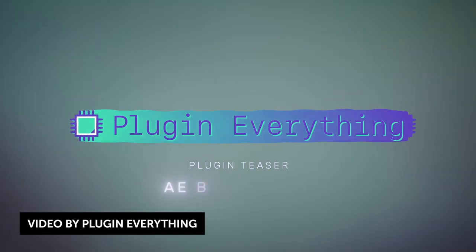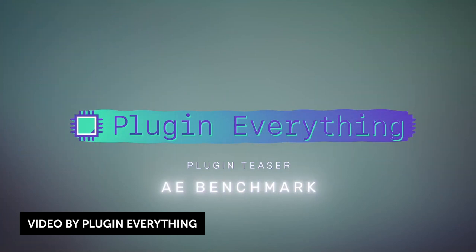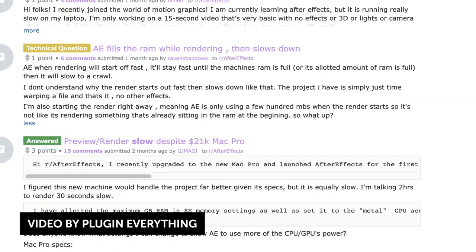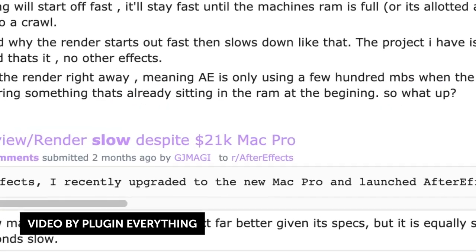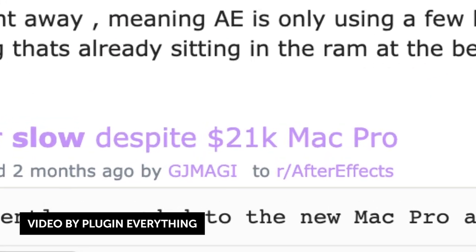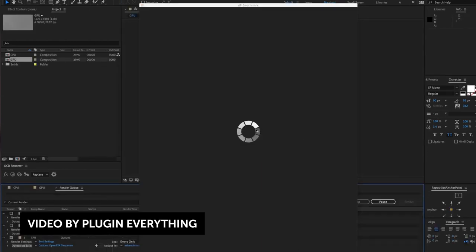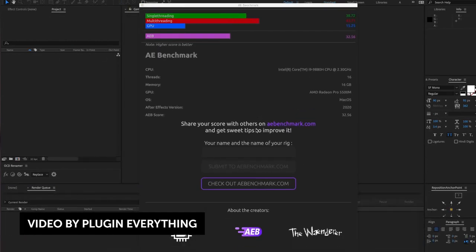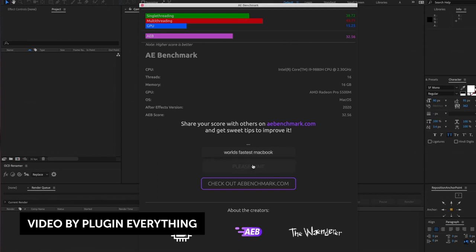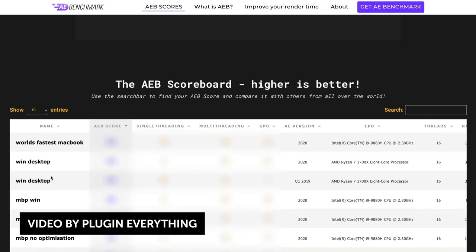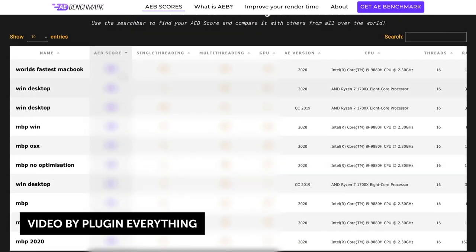Finally, PluginEverything is going to be releasing a new tool soon called AE Benchmark. It's actually an After Effects extension that does exactly what it says — it benchmarks After Effects, helping you test your CPU, GPU, RAM, and other configurations. It'll spit out a score that you can upload and share with the community, and you can view other people's scores as well. It's kind of like Geekbench for After Effects. It's coming soon — not quite out yet, but stay tuned.